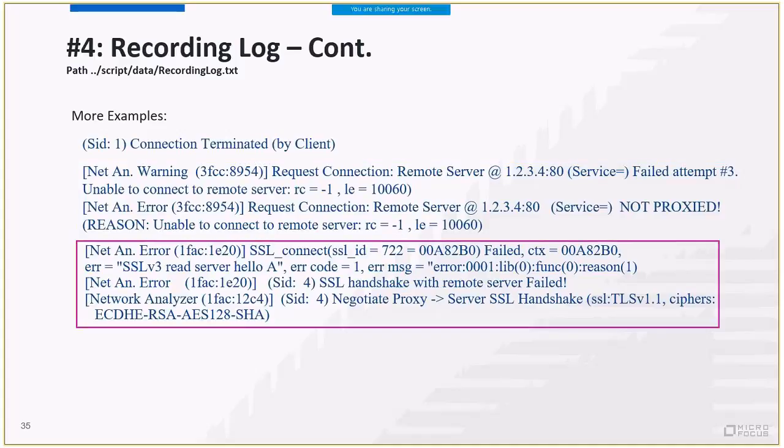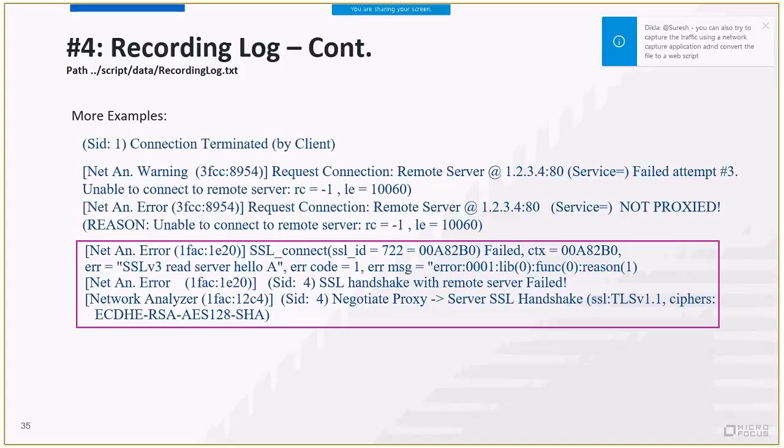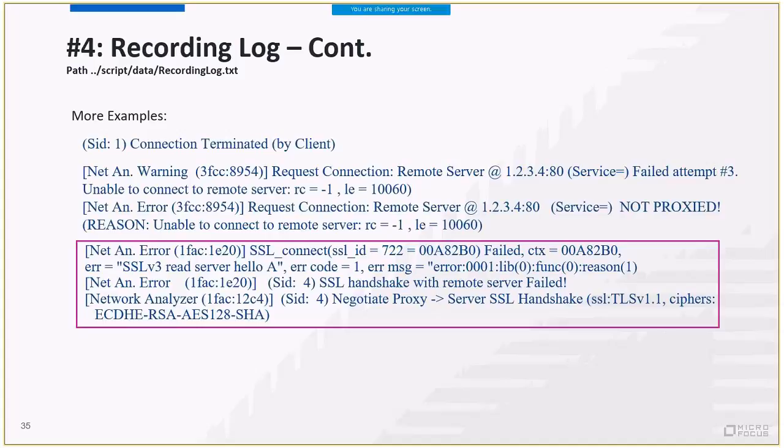Third example is SSL handshake failure. It means that LoadRunner tried to connect with server using TLS 1.1, while the server supports different SSL level. Or maybe the cipher is not correct. Again, go to port mapping and manually configure the security level for this server.